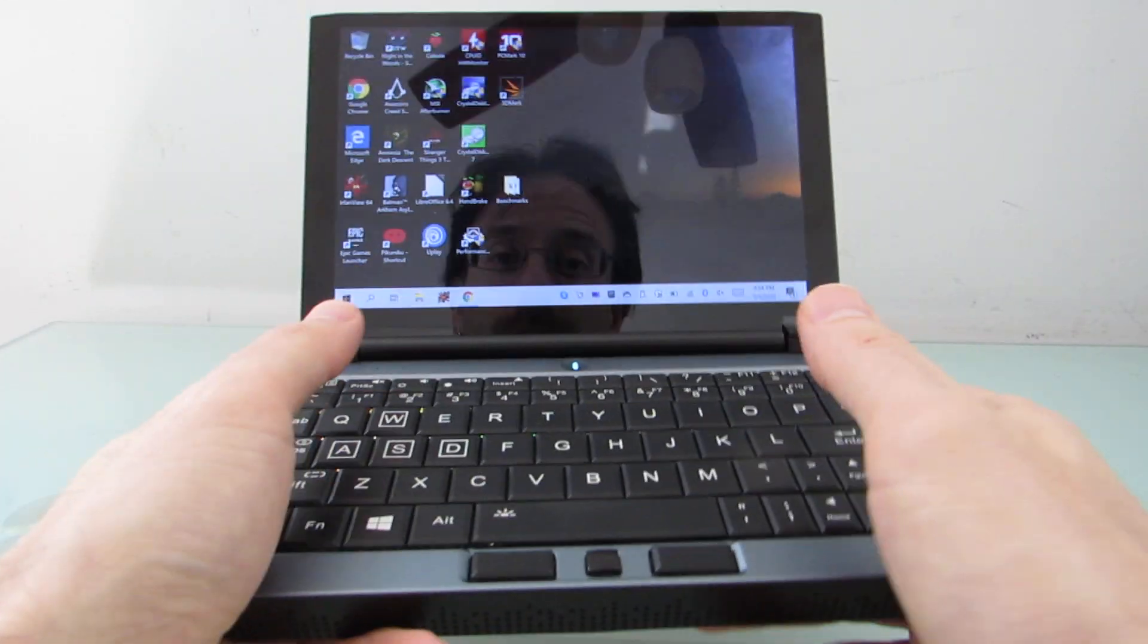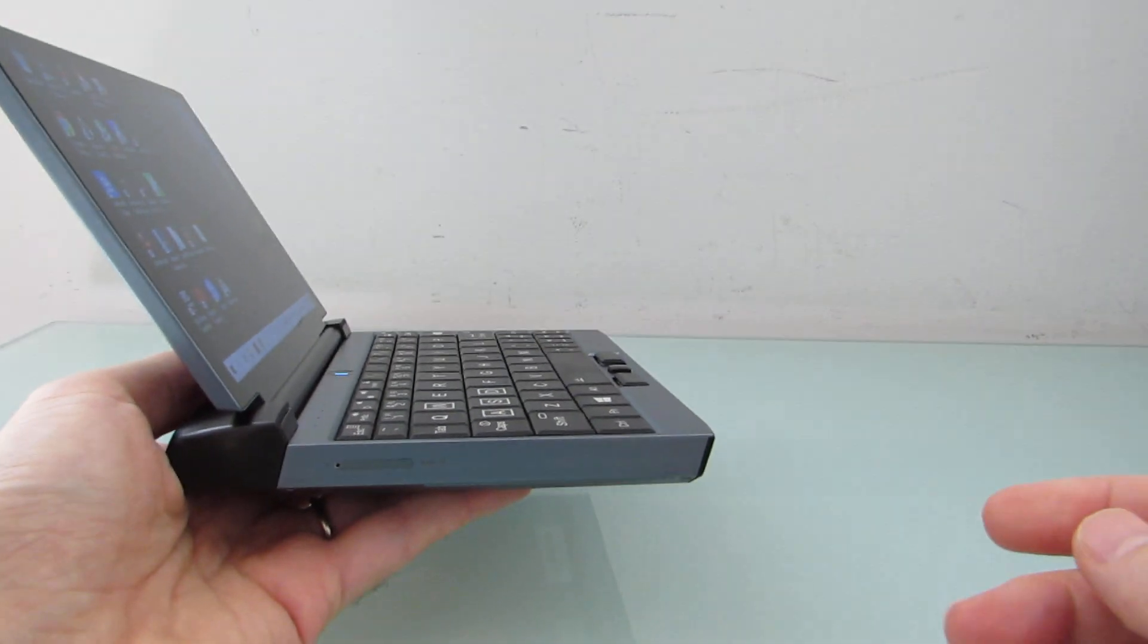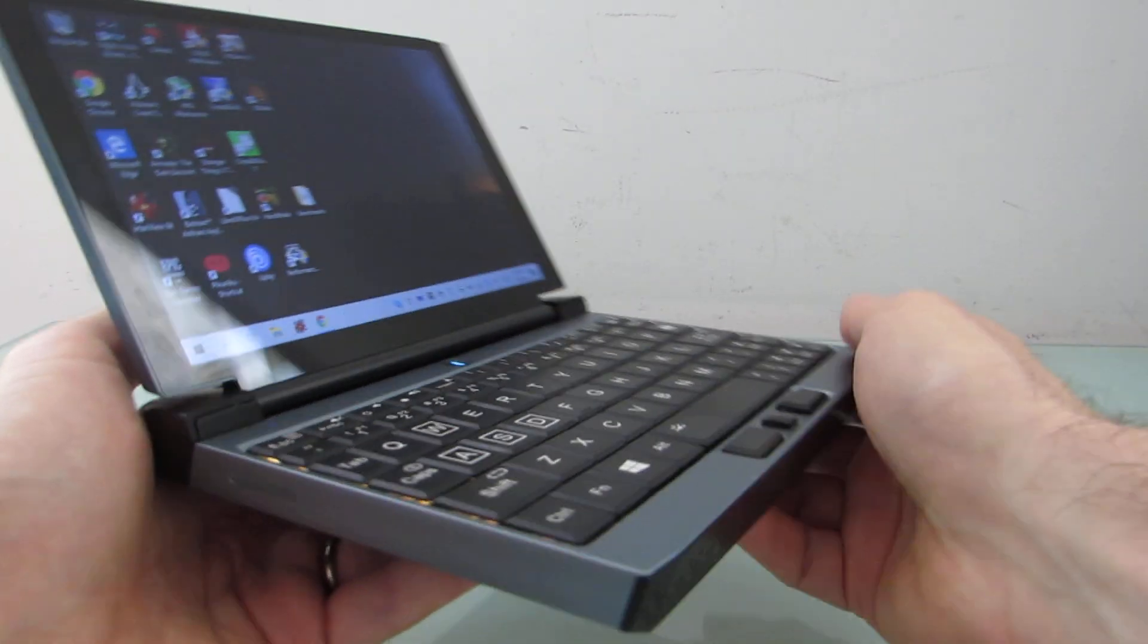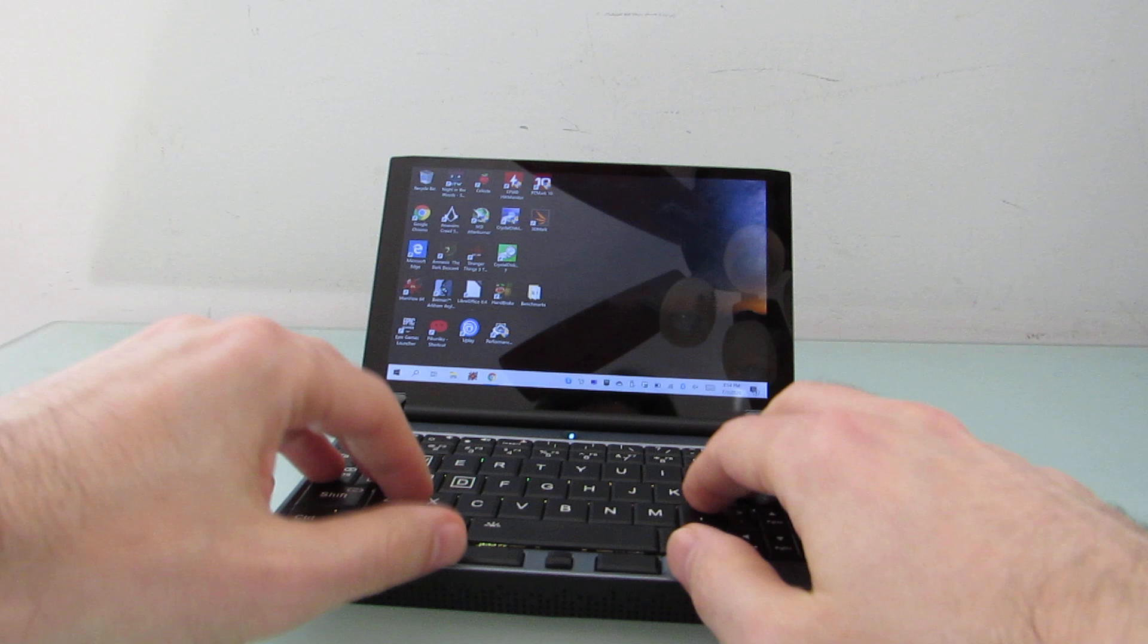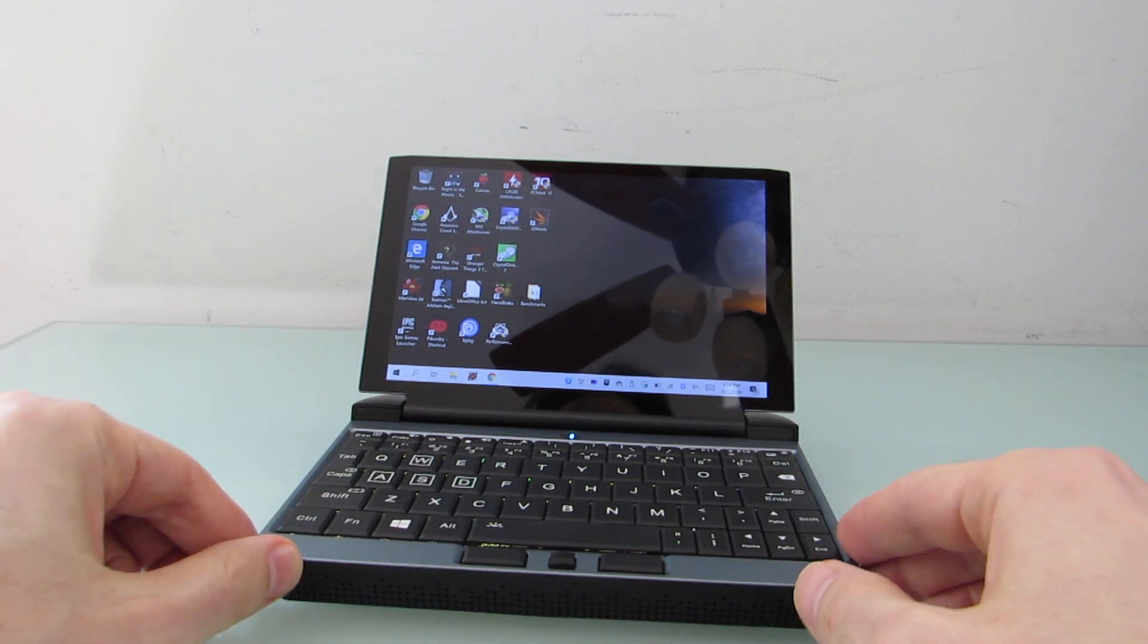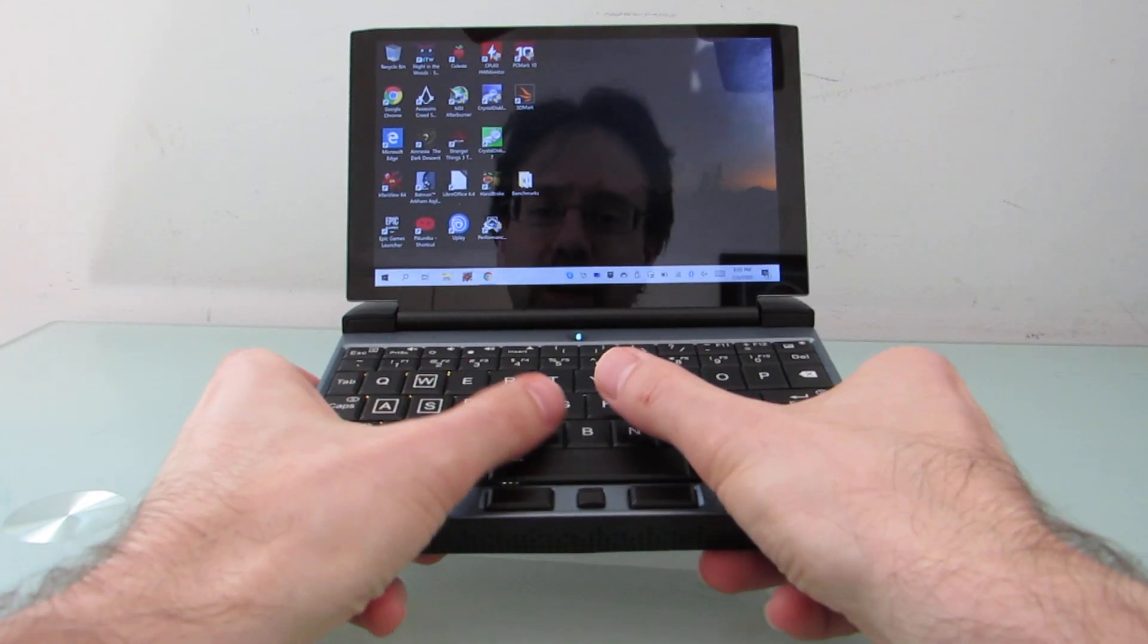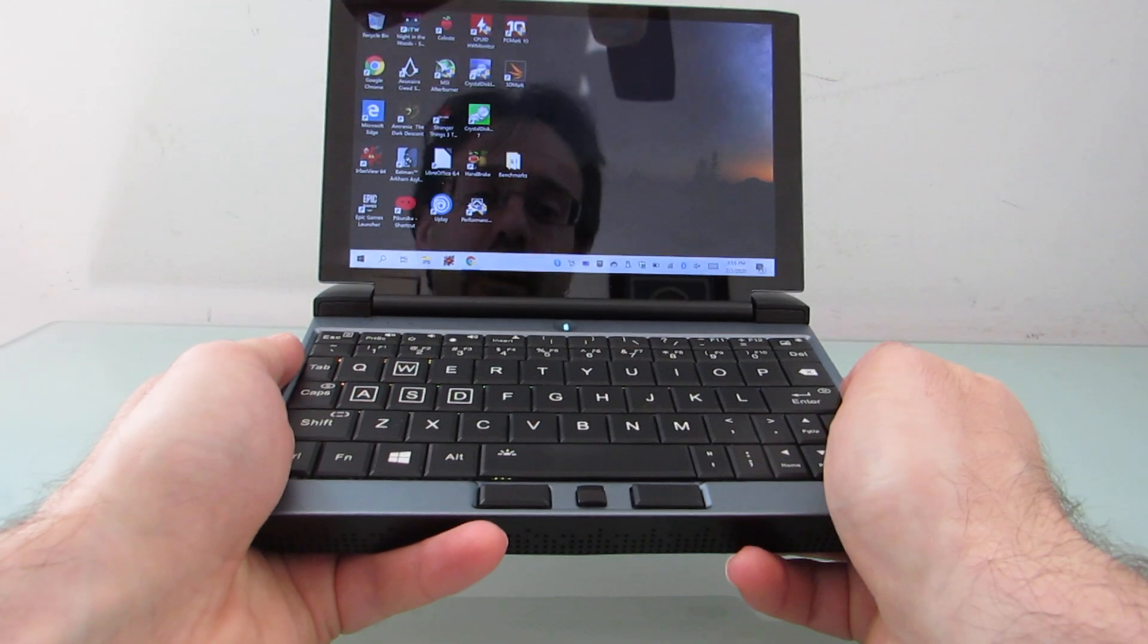I think that sort of portability makes some people wonder, is this something that you could use not just for putting down on your lap and getting some typing done on the go, but also for thumb typing, because it's not that much bigger than a phone.